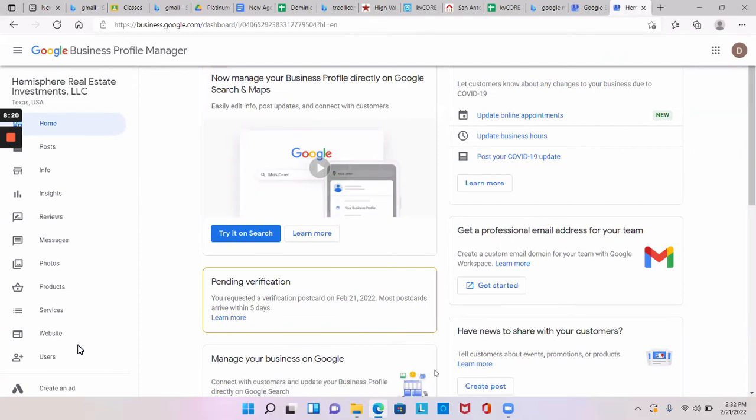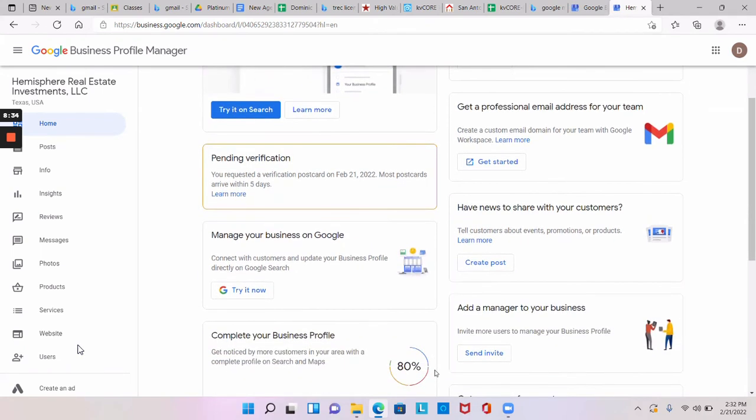When you get your postcard, you're going to come to the same place. You're just going to Google search Google My Business, and then the top right you're going to click manage. And then it'll pop, it'll bring you right here automatically. And then once it says, once you get the postcard, you'll just click on pending verification, and it'll ask you to enter the letters in the postcard. And once you put them in, you're done.